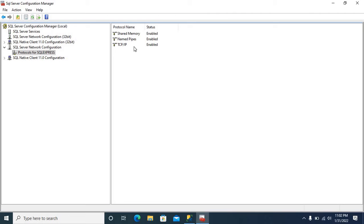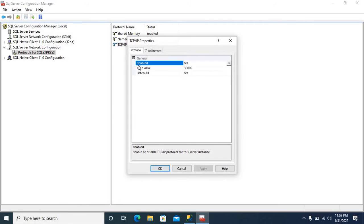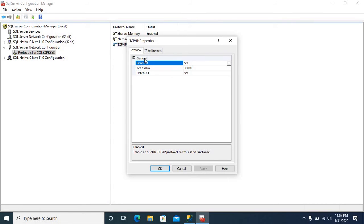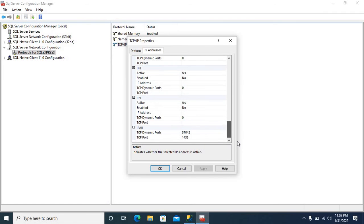It should be enabled. Just right click. Select properties. Click IP addresses. Go to IP all.